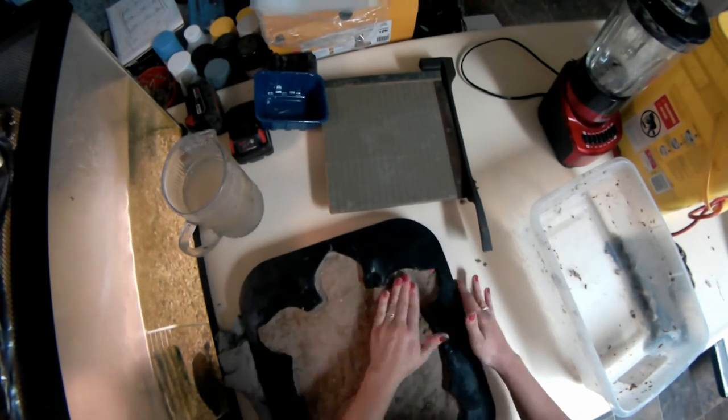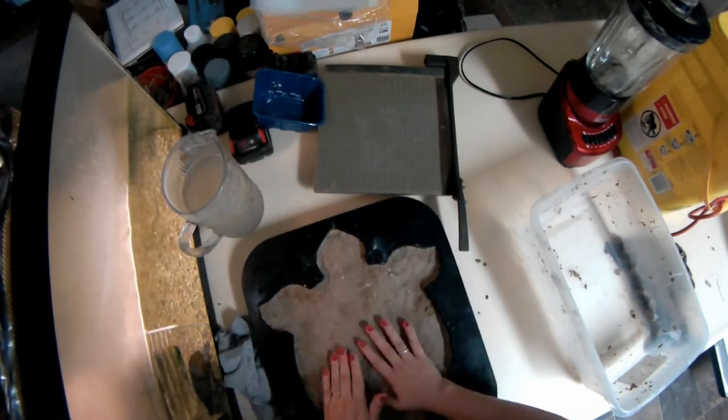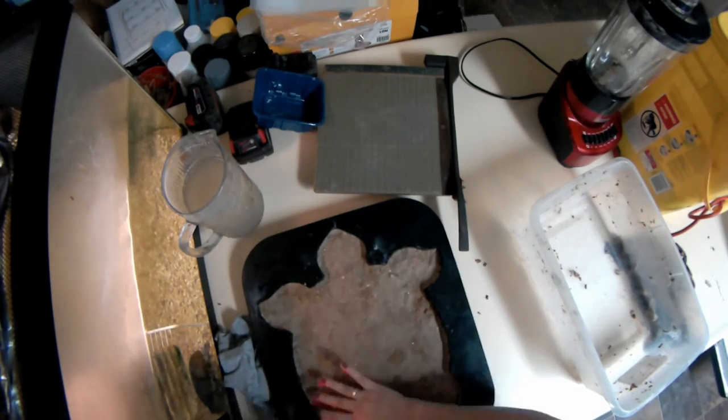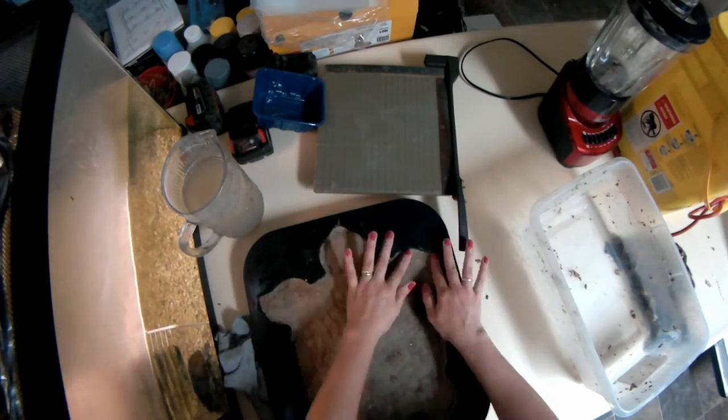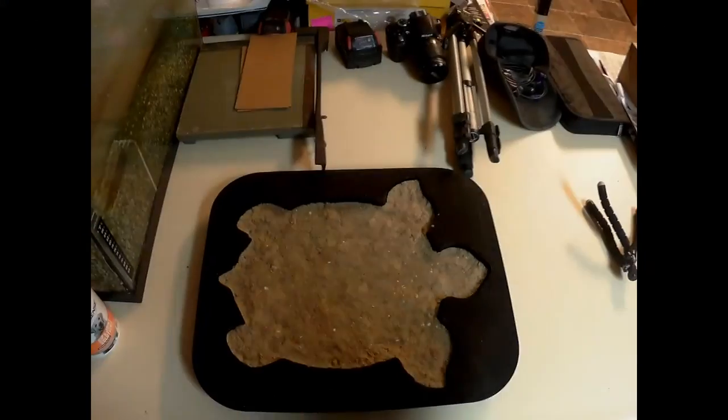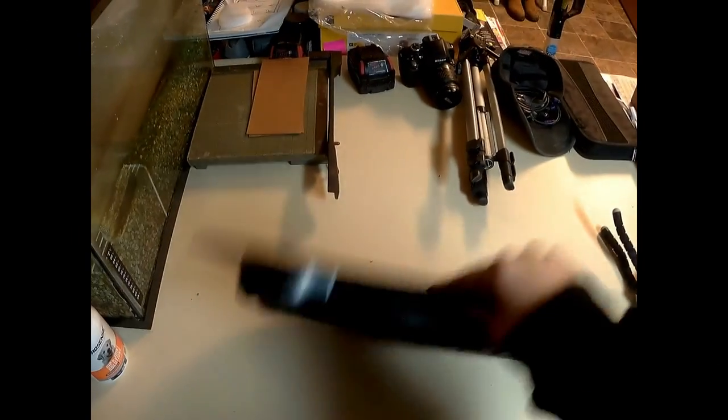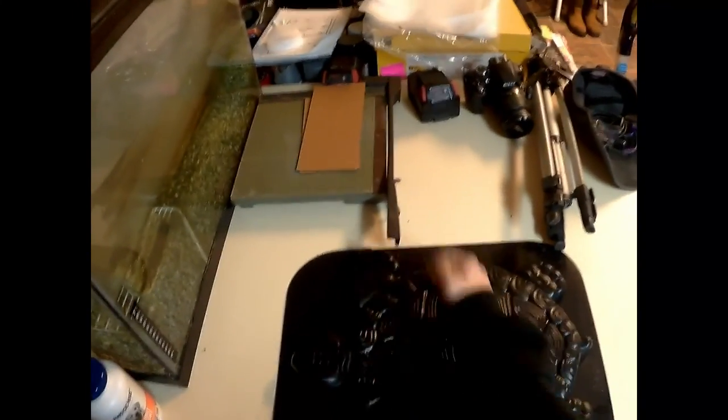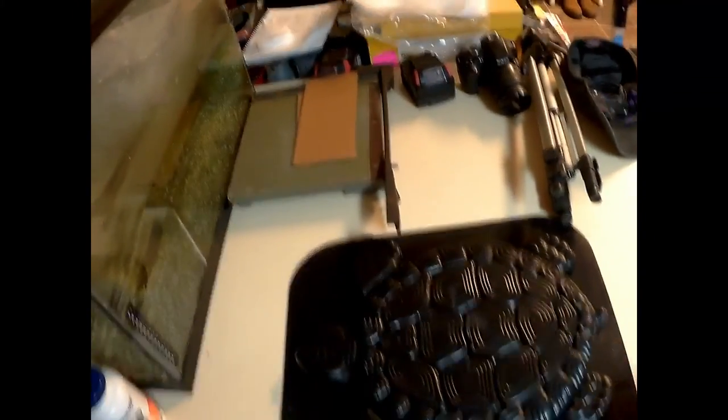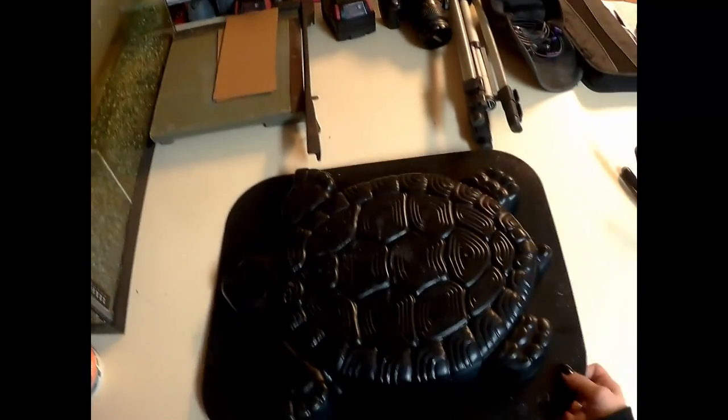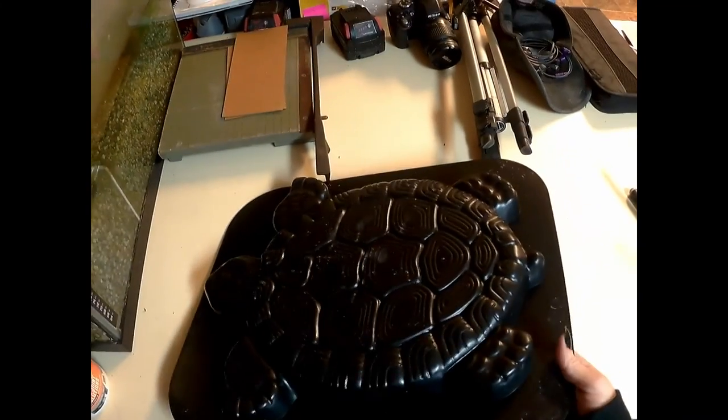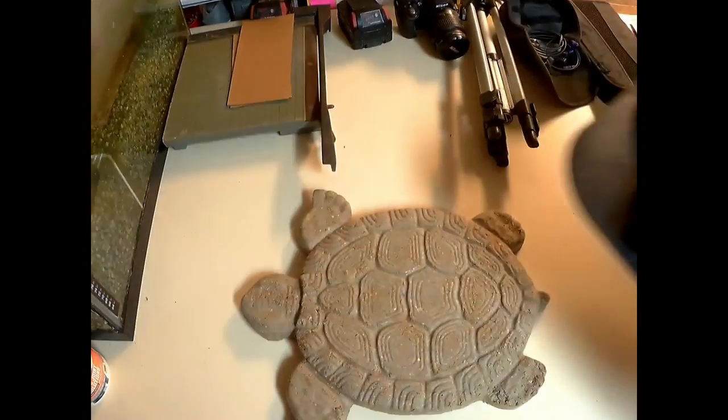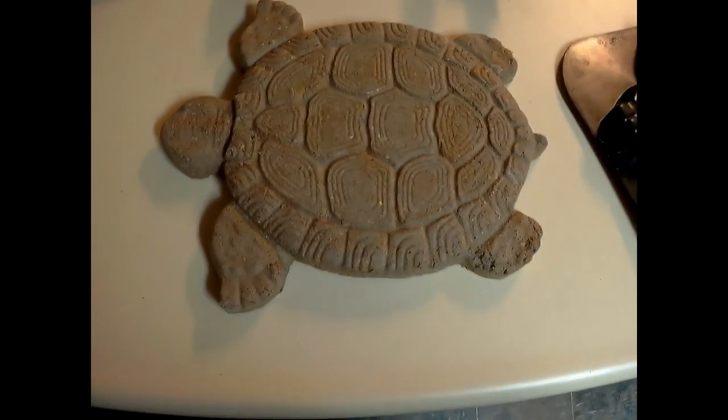Once you have finished packing all of your paper clay into your turtle, let him dry for 24 hours. Here we have the turtle after he has set for 24 hours. We are going to take the pan, flip it over, give it a couple taps to make sure that the clay comes loose, remove the pan and voila, your own paper clay turtle.